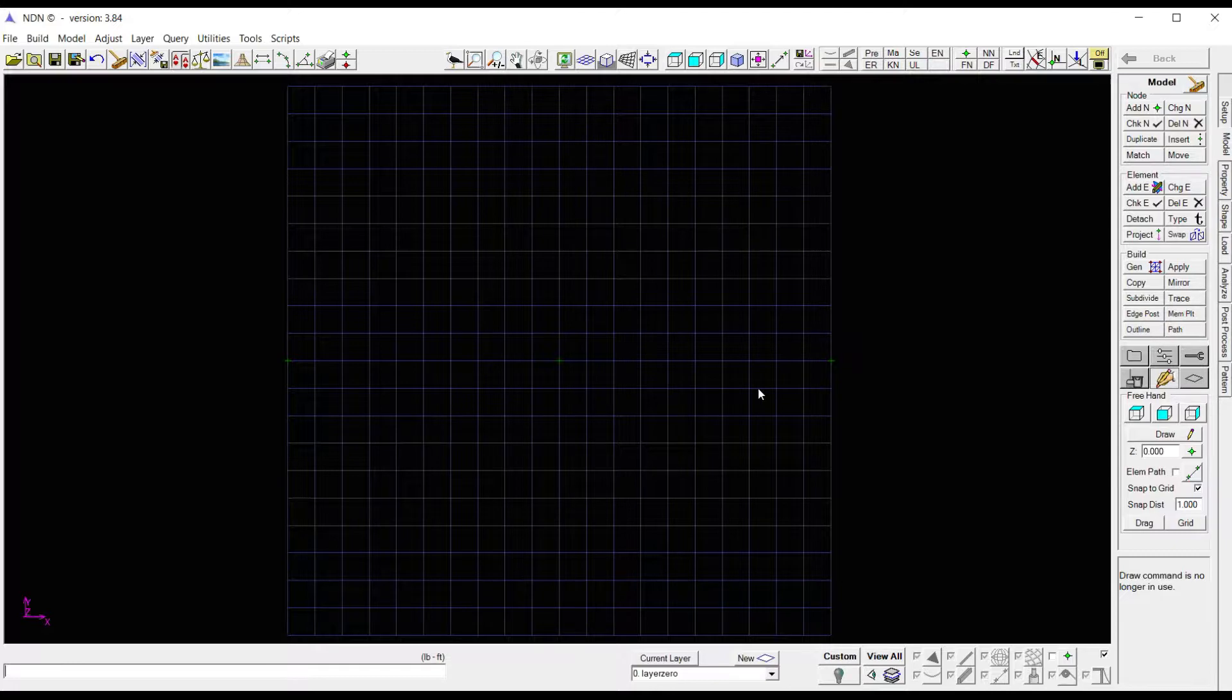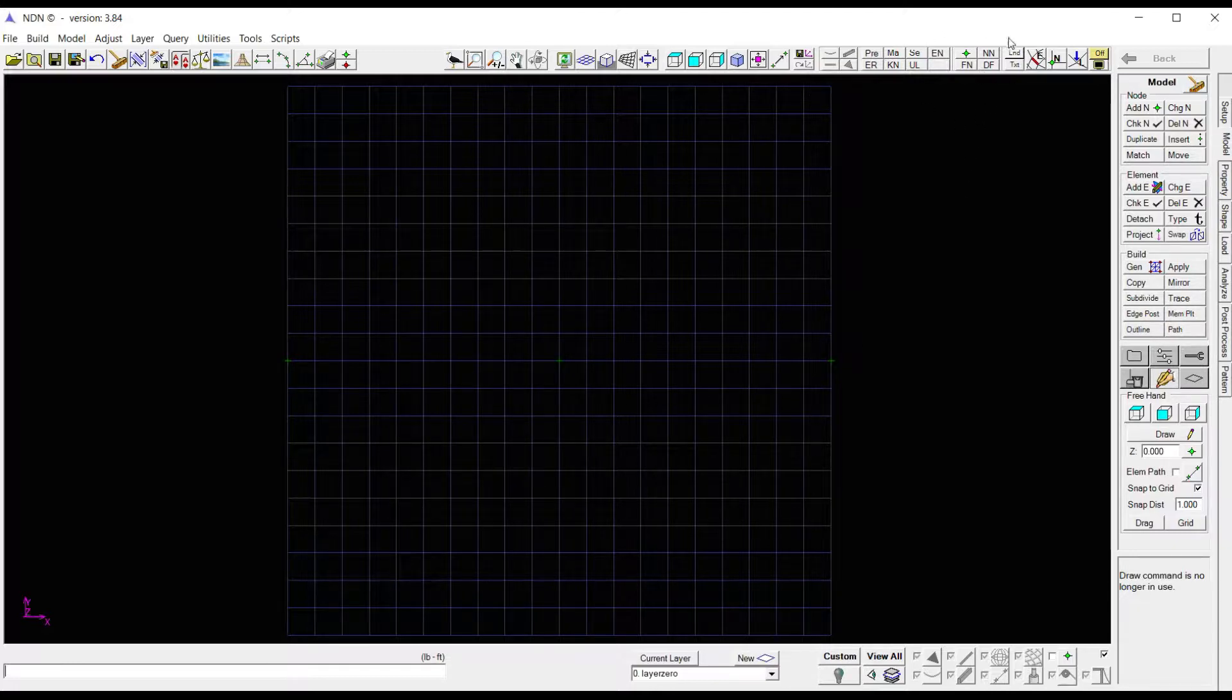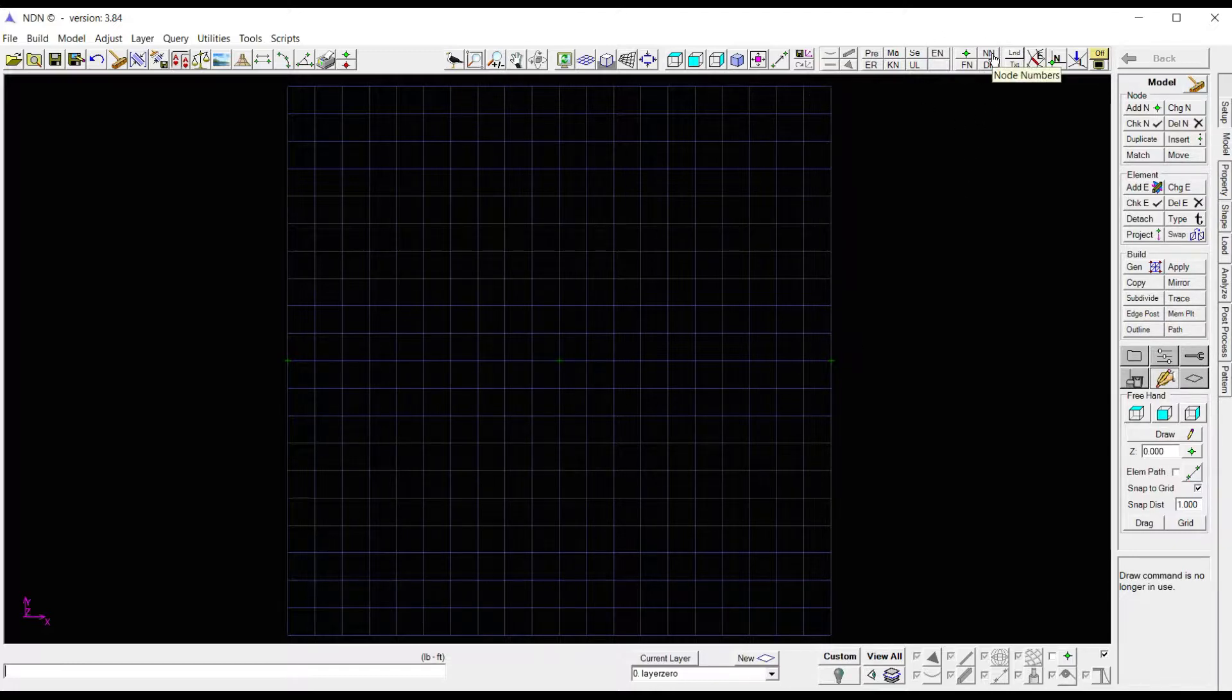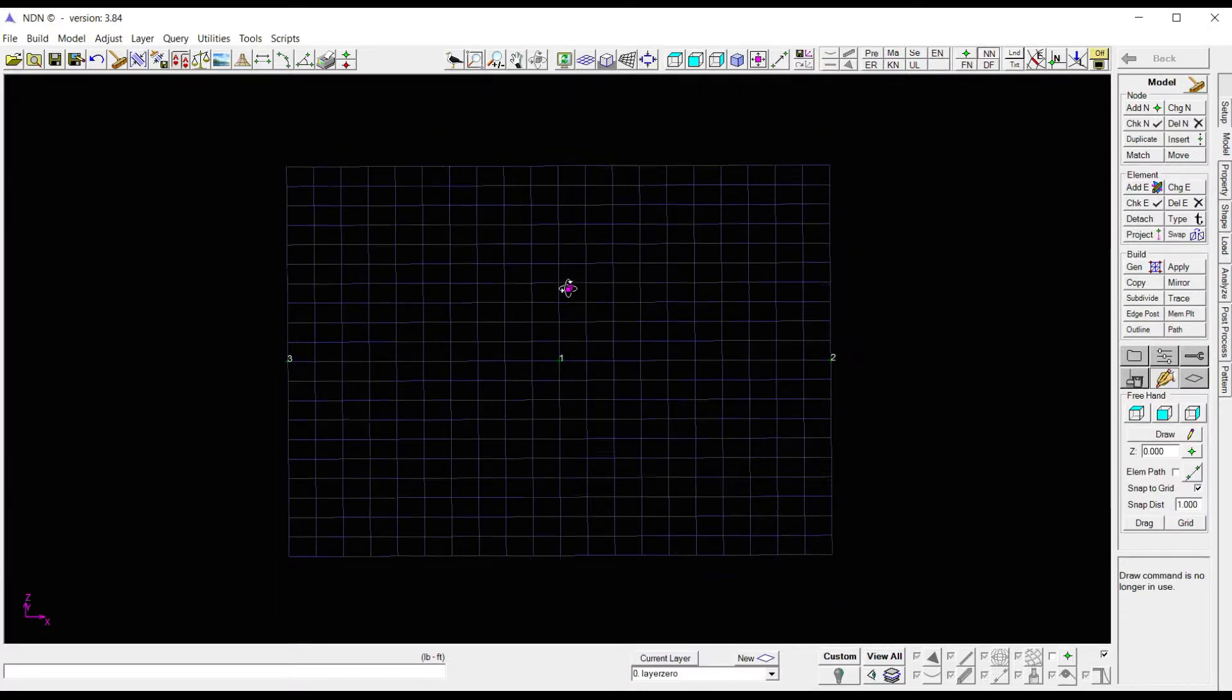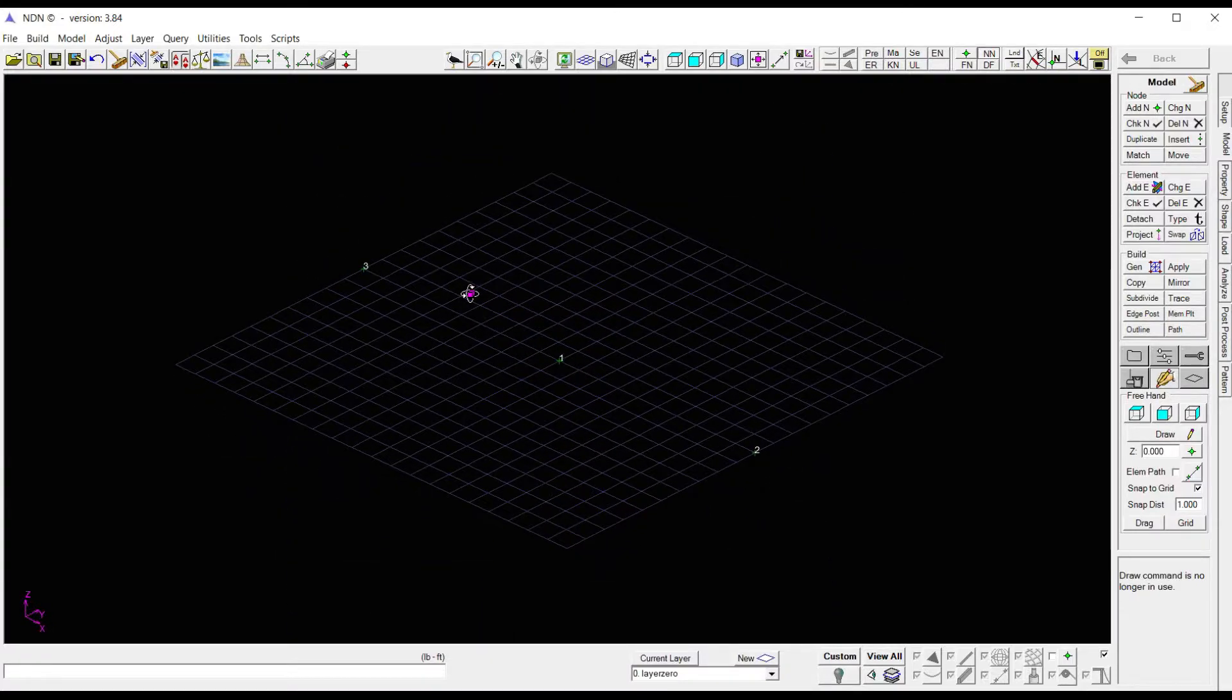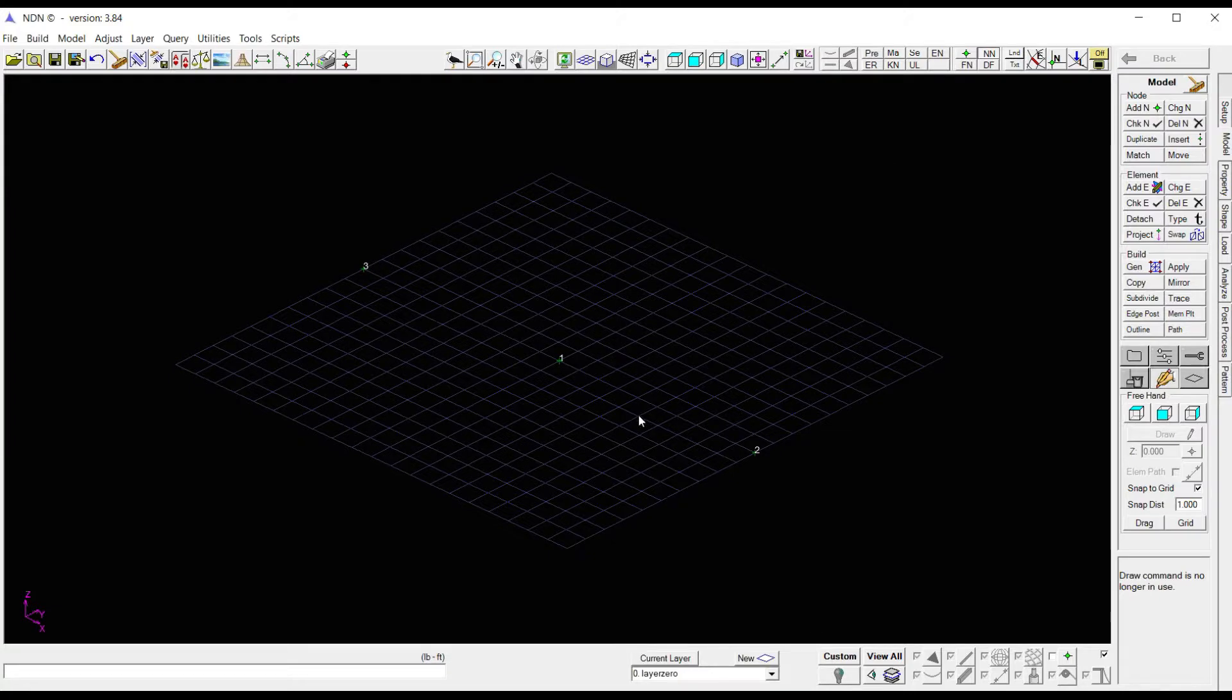Now it's a little hard to see these, so what I'm going to do is come up here to the top of the program and click on NN, which stands for node number. Click that, I can see it much easier. I'm going to leave that on while I place a few additional nodes.